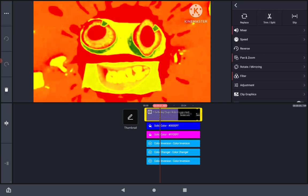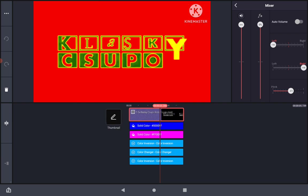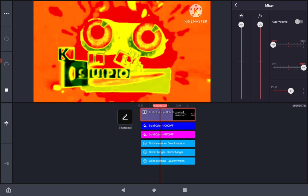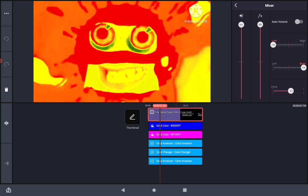So, get to KineMaster. Make the pitch plus 1 and the volume 200%.